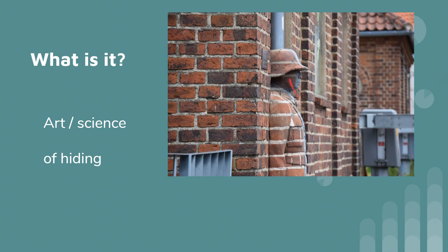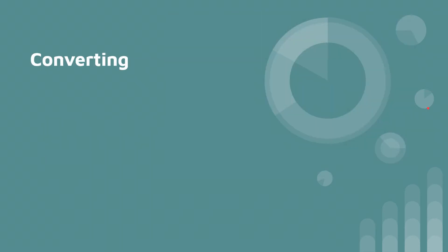Now in data, we would use an algorithm to change the appearance of the data or to change the data itself. And basically how this happens is the data is converted from something called plain text into something called cipher text.